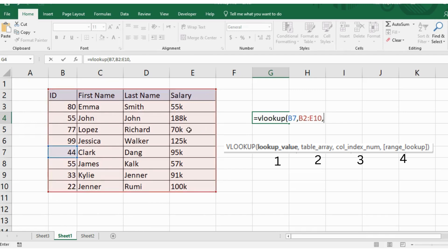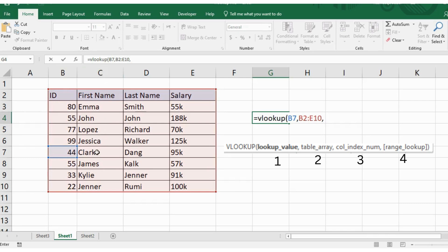The third parameter is the position number in the table where the return value can be found. A value of 1 indicates the first column in the table. A value of 2 indicates the second column and so on.